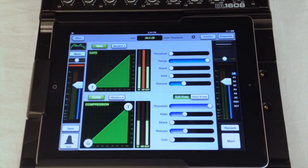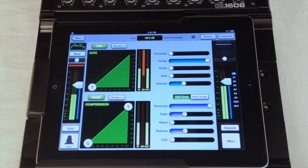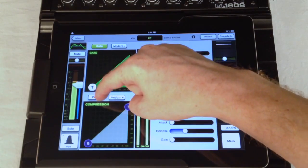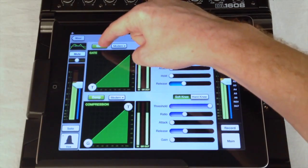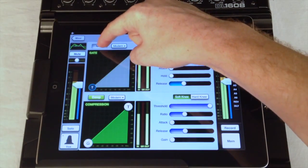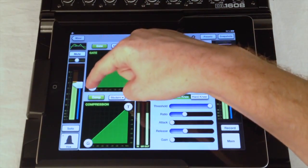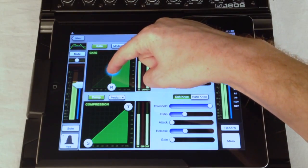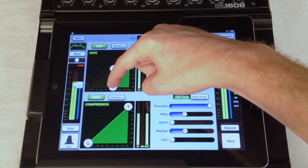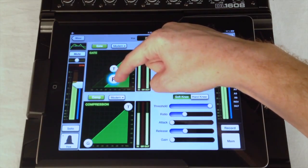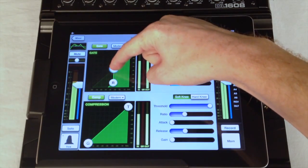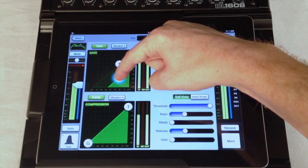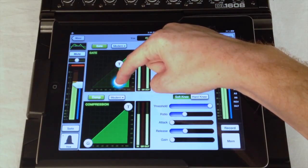Like the EQ, the gate and compressor each have a button allowing you to turn them on and off. The gate graph allows you to easily adjust threshold and range. Notice Grow and Glow makes it easy to see what control you are affecting.